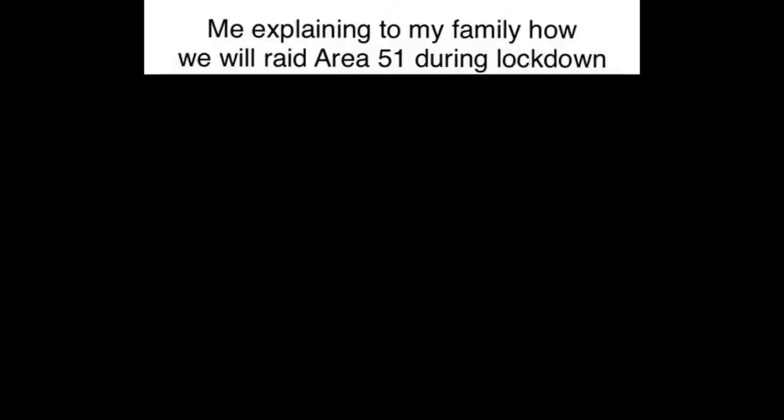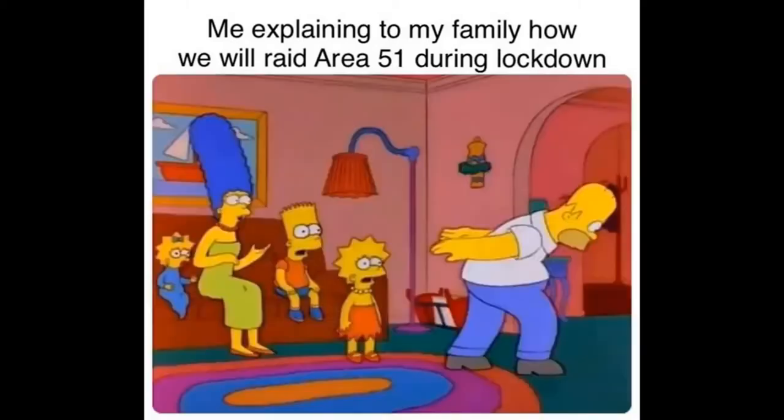Me explaining to my family how we will raid area 51 during lockdown. Week 2 of quarantine.